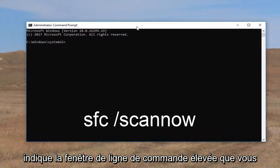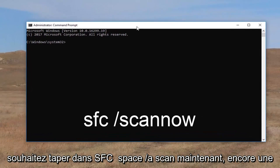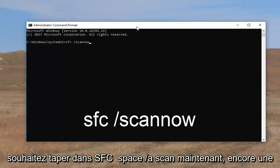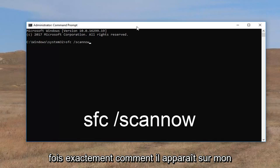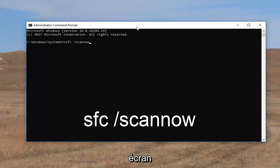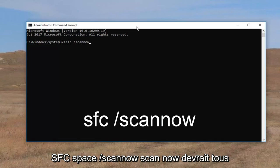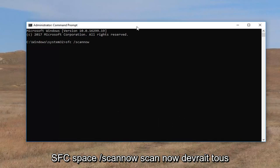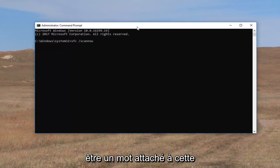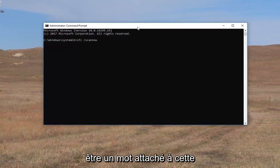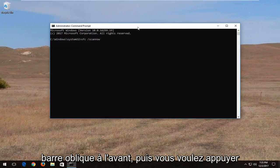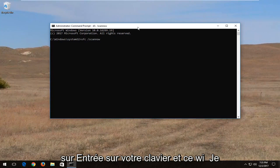Now into this elevated command line window you want to type in SFC space forward slash scan now. So again exactly how it appears on my screen: SFC space forward slash scan now. Scan now should all be one word attached to that forward slash in the front. And then you want to hit enter on your keyboard.